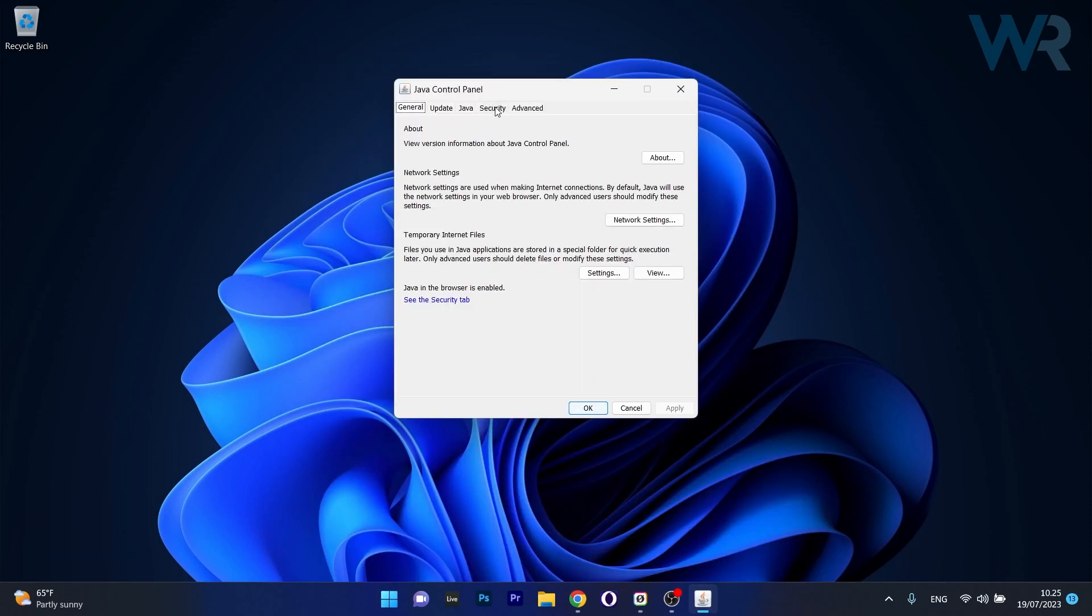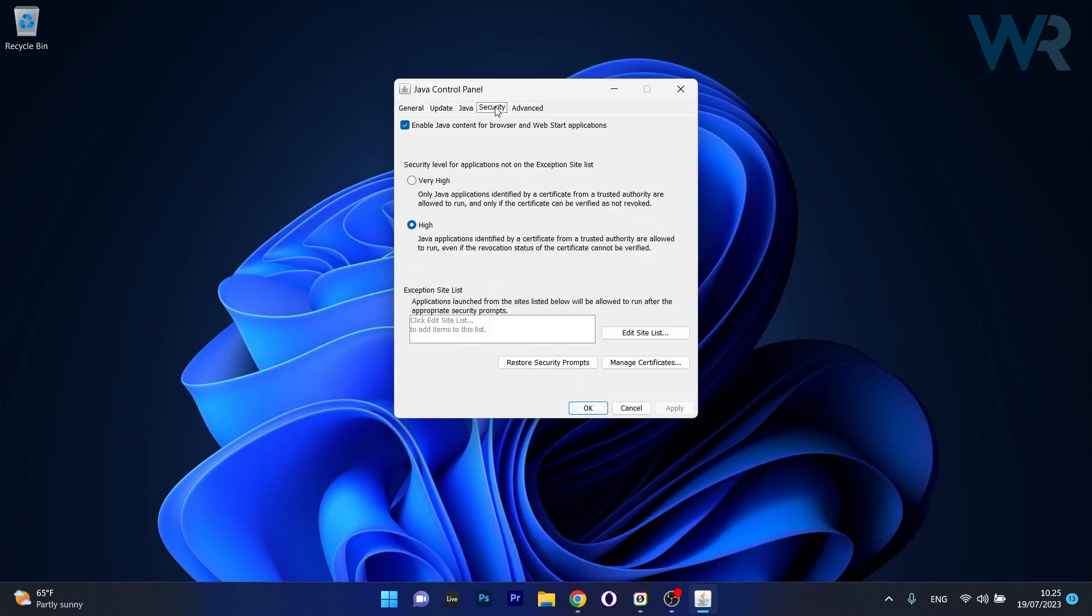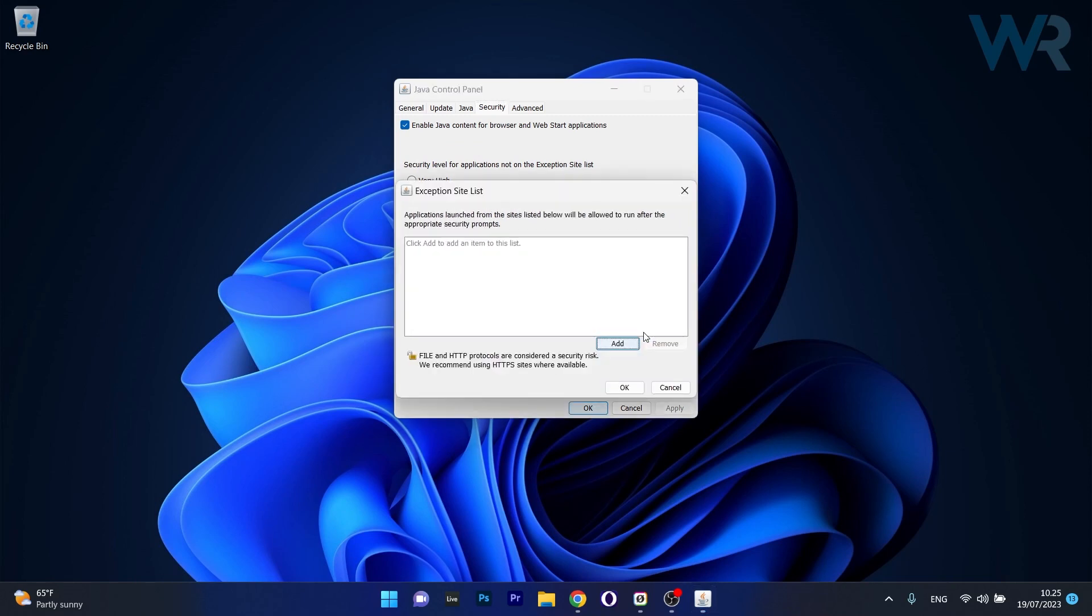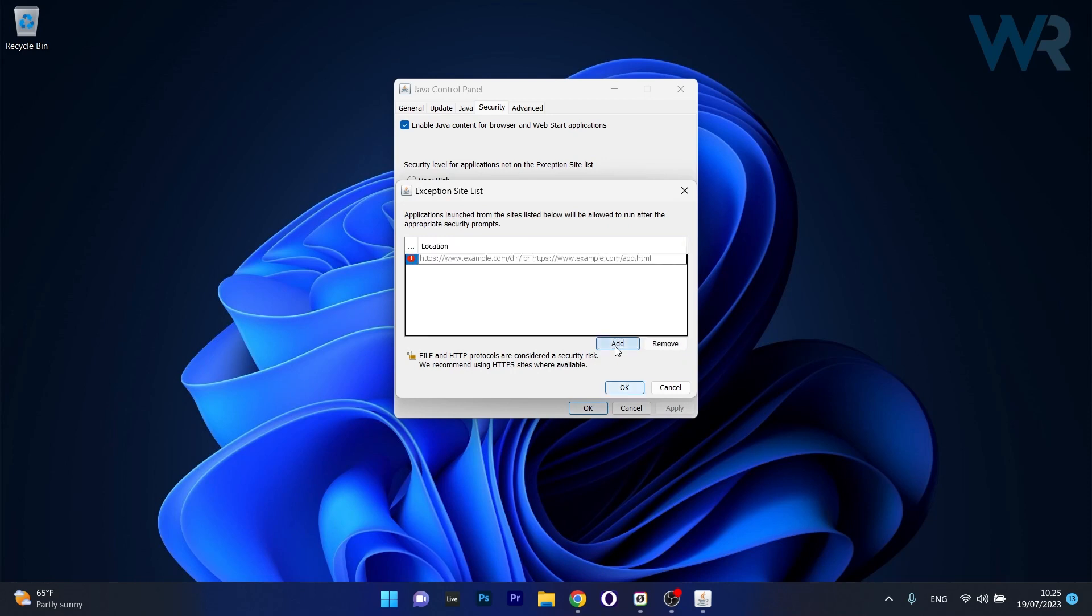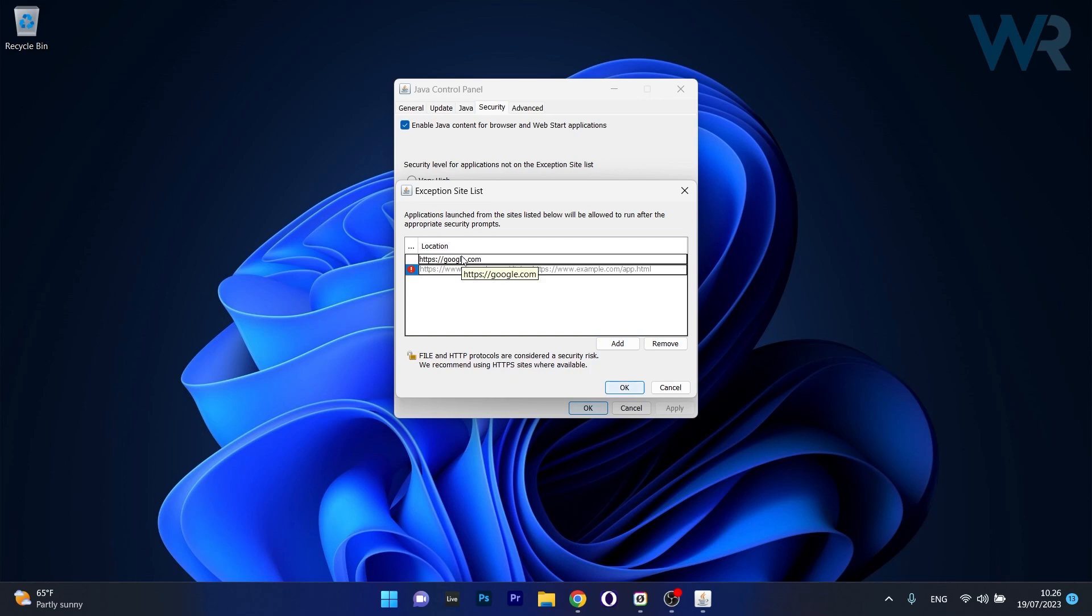In here, go to the security tab, and afterwards click on the edit site list button. Click on add to add a site list for which you want the exception to happen, and type in the website. Click on add, and you will see that the website will be added.